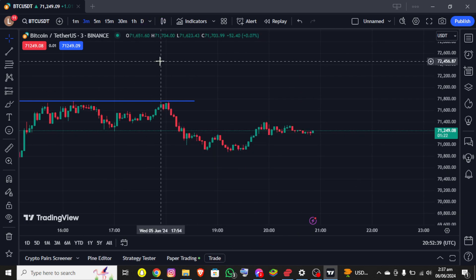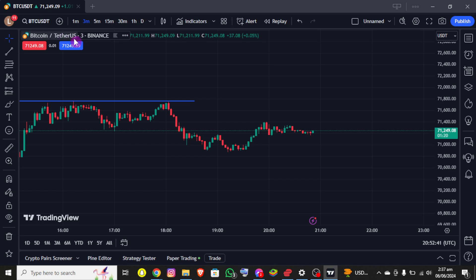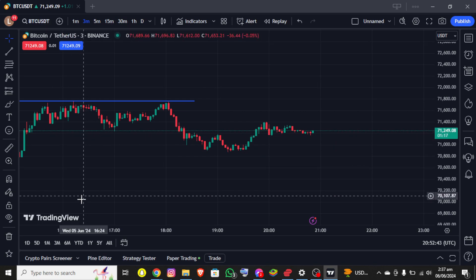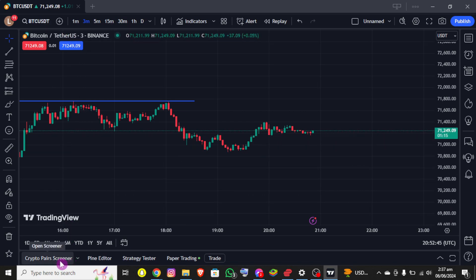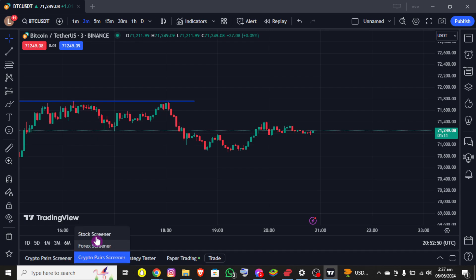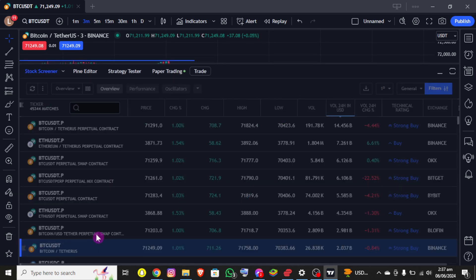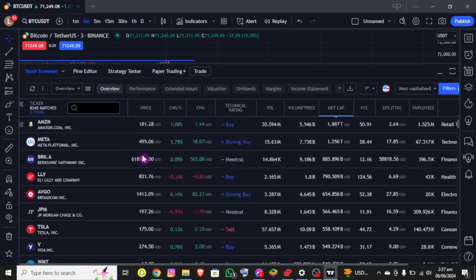You can see the chart of BTC/USDT, and just down below this chart you can see the crypto screener at the bottom left corner. Once you click over there you can see the stock screener, so you need to select that option. Now you'll be able to use the TradingView screener for forex trading successfully.